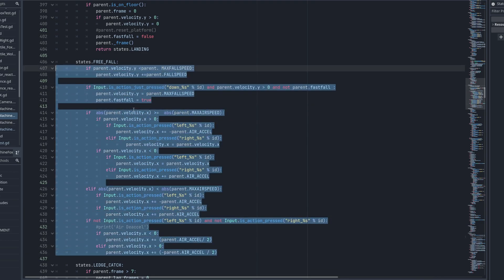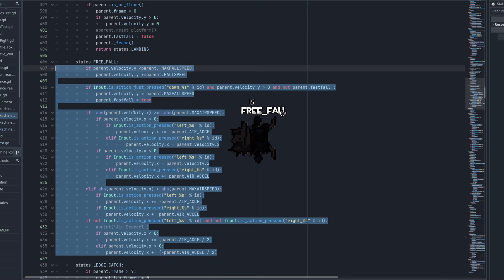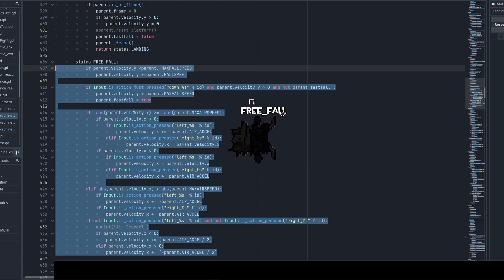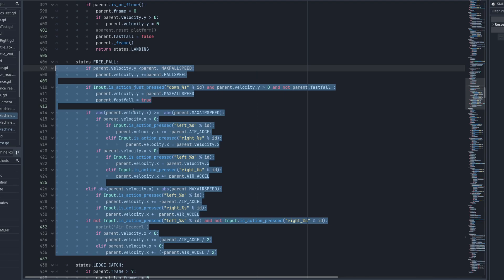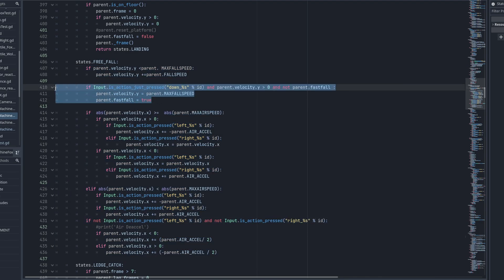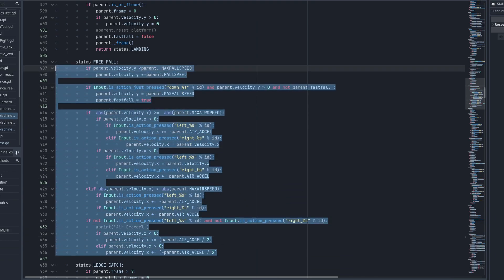The code for the freefall state is actually the exact same as the air state. The only difference is that within this state you cannot jump — you can't jump out of freefall because you've done a recovery, you've done an air dodge, and now you're falling until you hit the ground or the blast zone, which will come in a future video. You even have the code for fast falling, but everything else is identical to the air state.